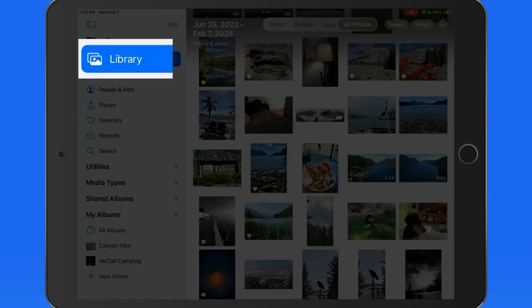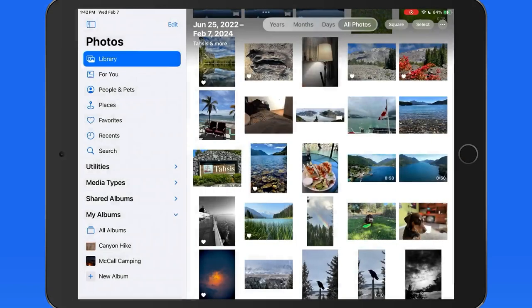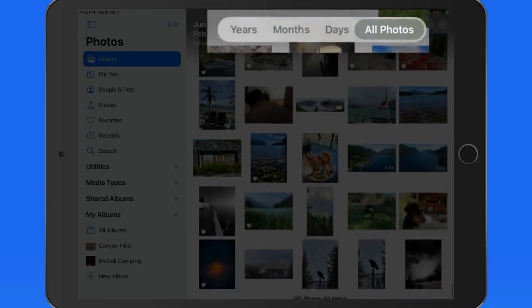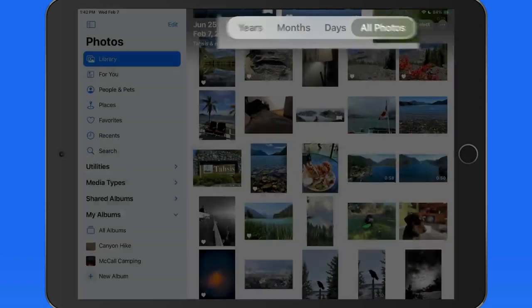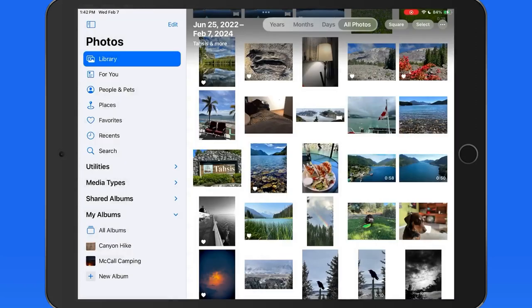With library selected here in the sidebar, we have a selection of four view modes across the top. This only appears in the library view.